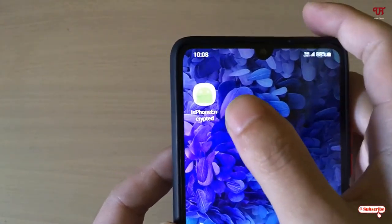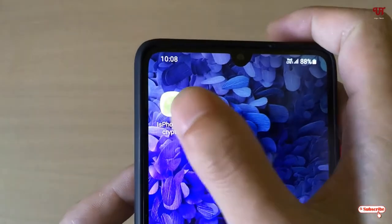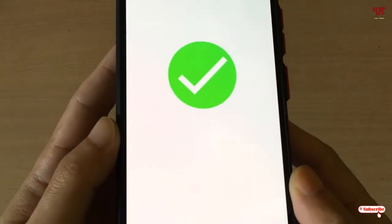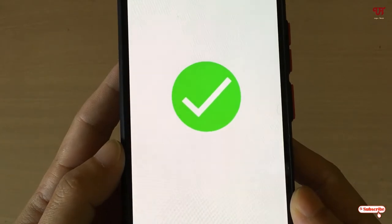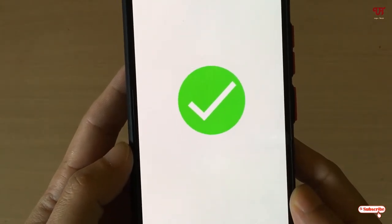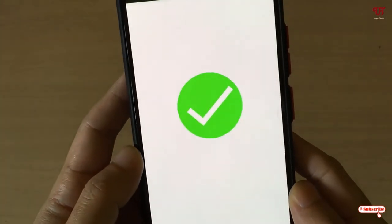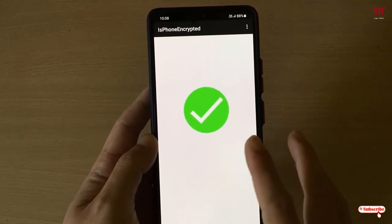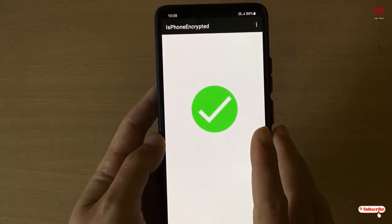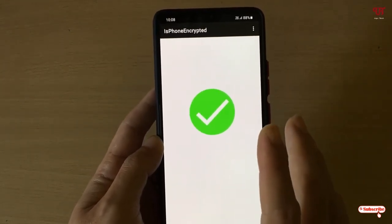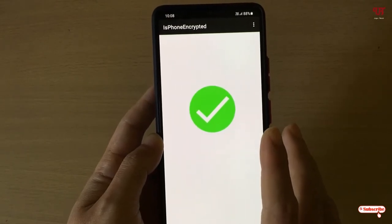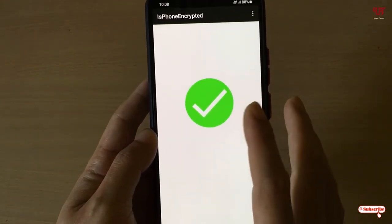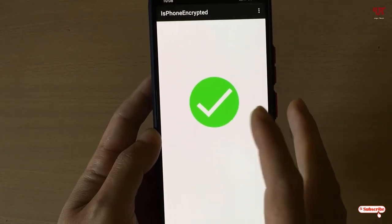After installing, tap on the application. You can see here a green icon with a tick mark — that means my Android smartphone is encrypted.